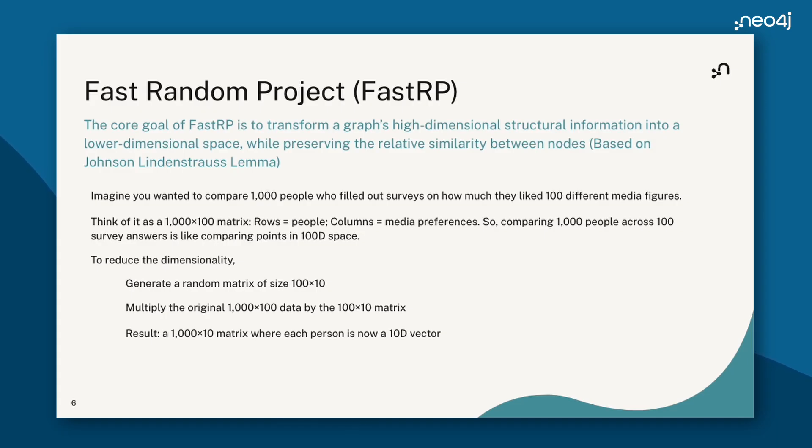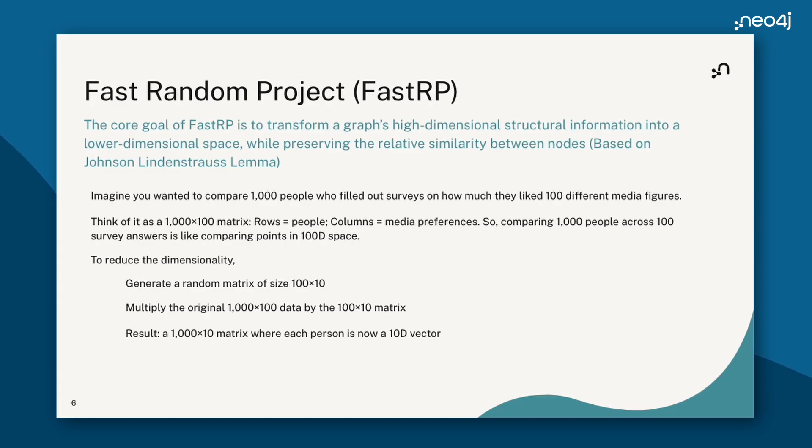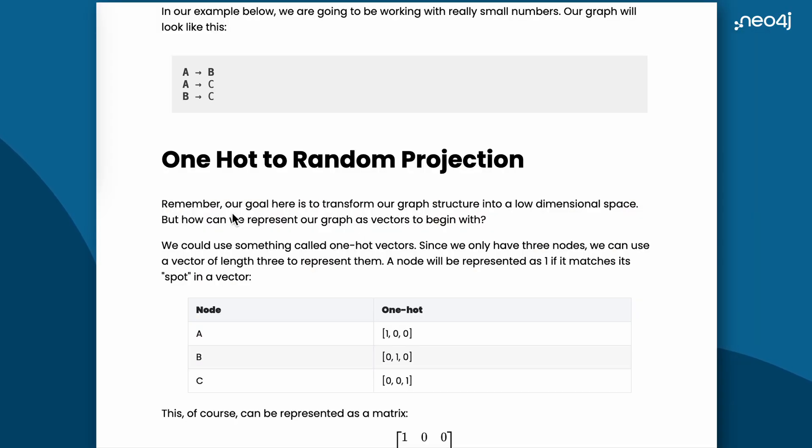We'll multiply the original data by this random projection matrix. This gives us a 1000 x 10 matrix where each person is now a 10D vector. Random projection preserves distances between points with minimal distortion. This makes comparisons much faster while still being meaningful. We have now transformed a high-dimensional behavior into compact embeddings.